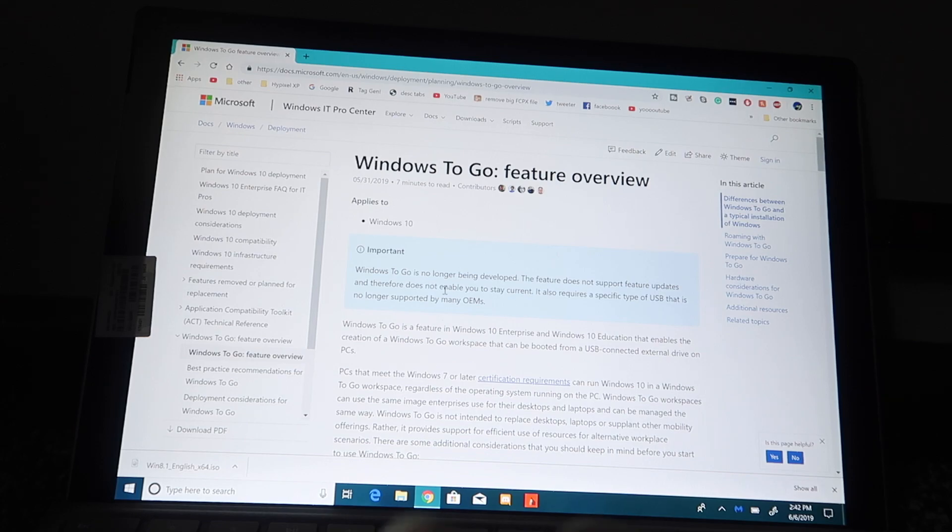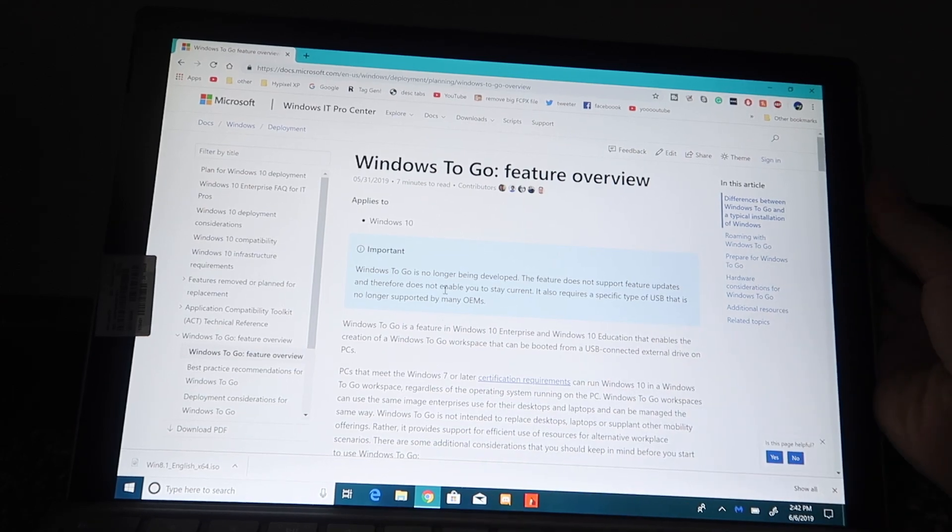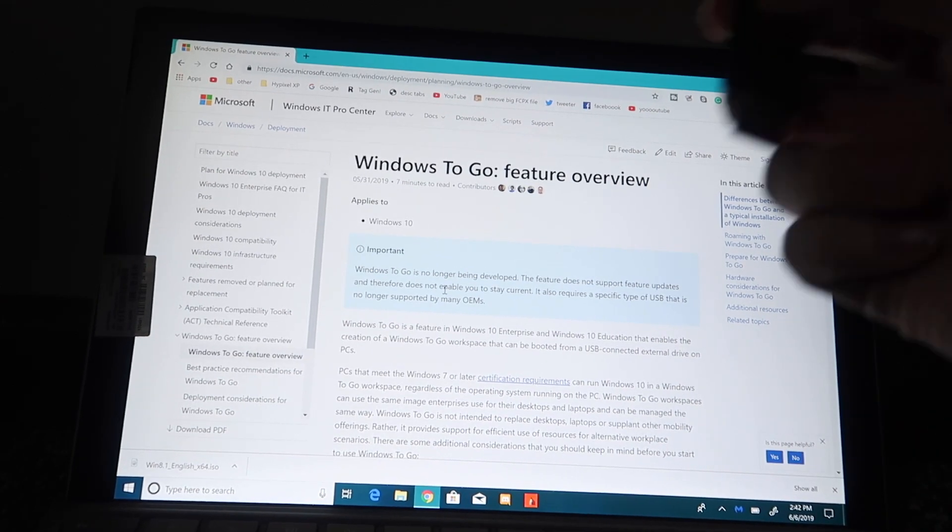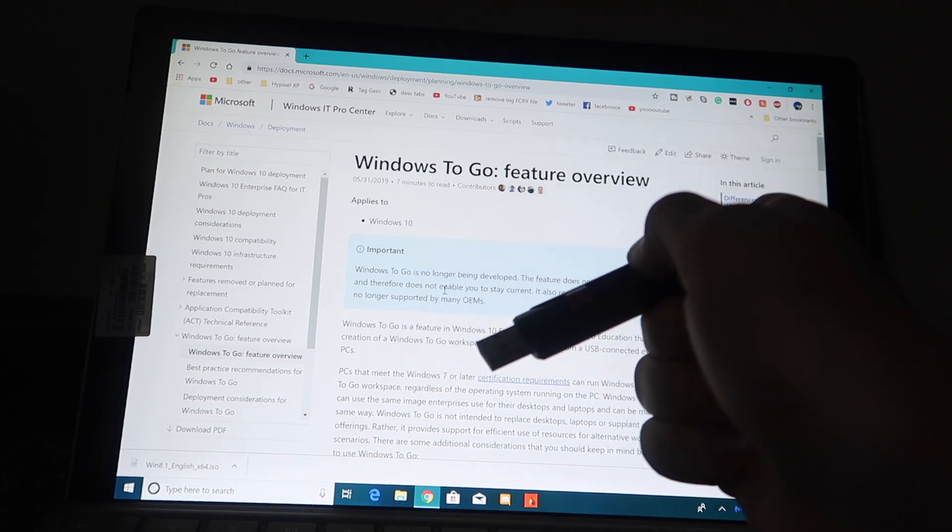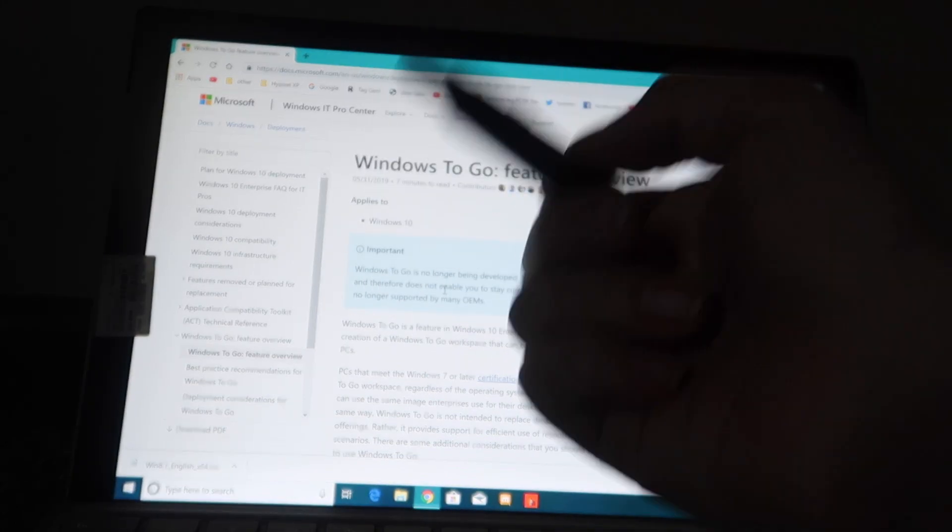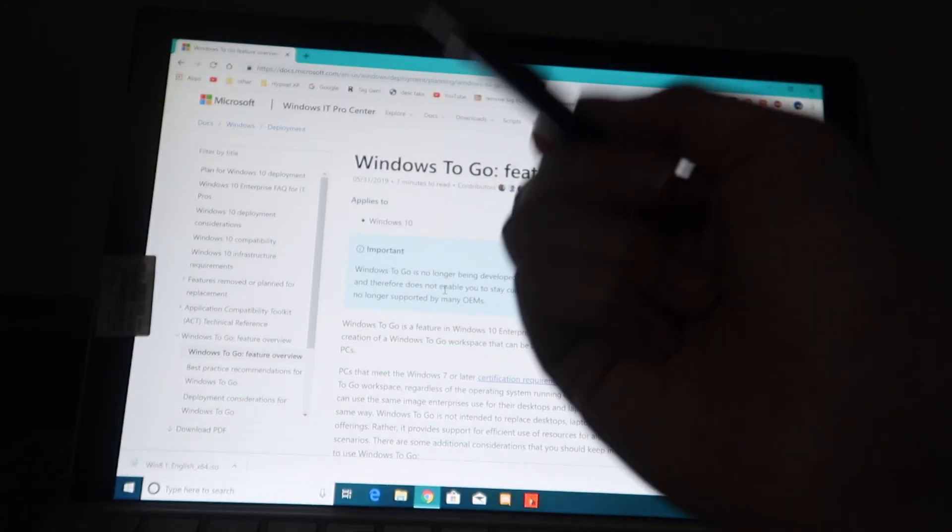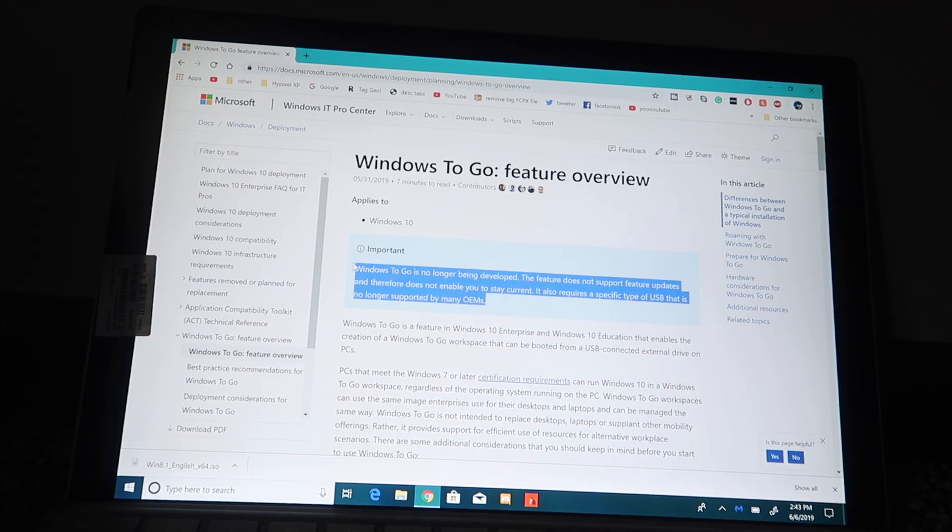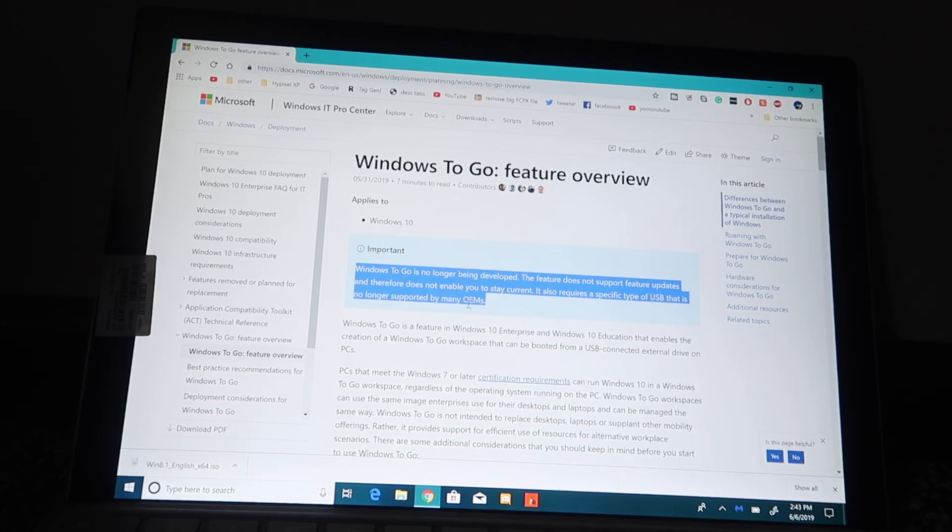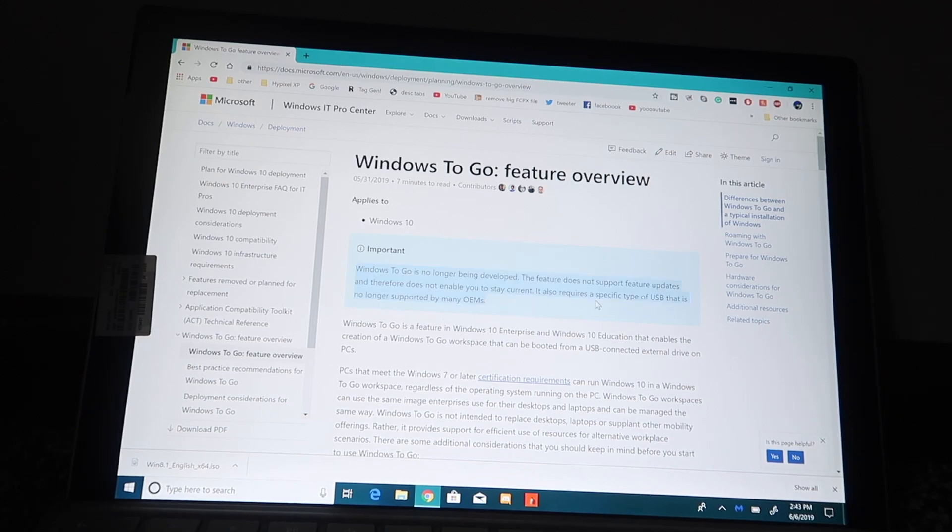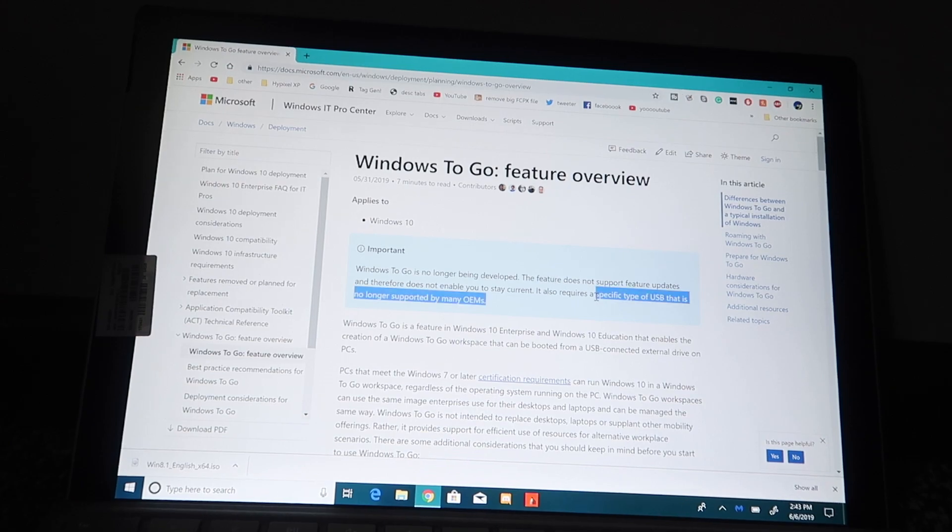So what is Windows To Go? Windows To Go is basically a piece of software that allows you to run Windows on a USB. You can take this USB from computer to computer and boot it. However, Windows To Go is no longer being developed. This feature does not support feature updates and therefore may not allow you to stay current. It also requires a specific type of USB that is no longer supported.